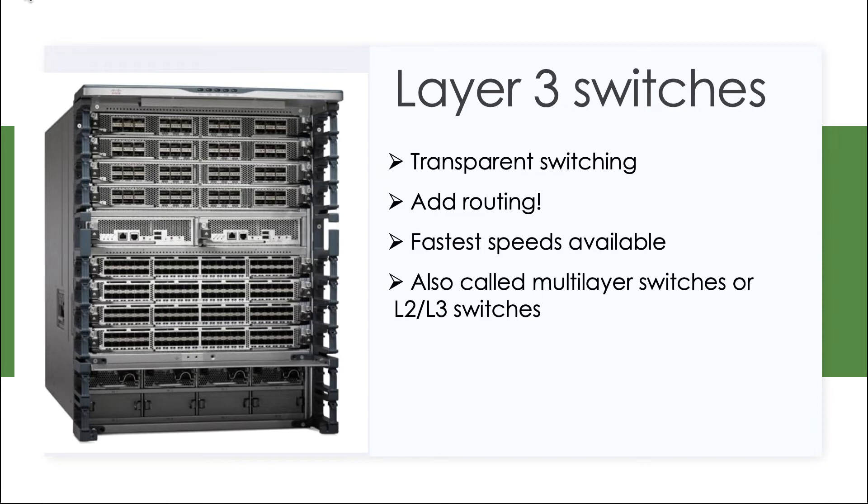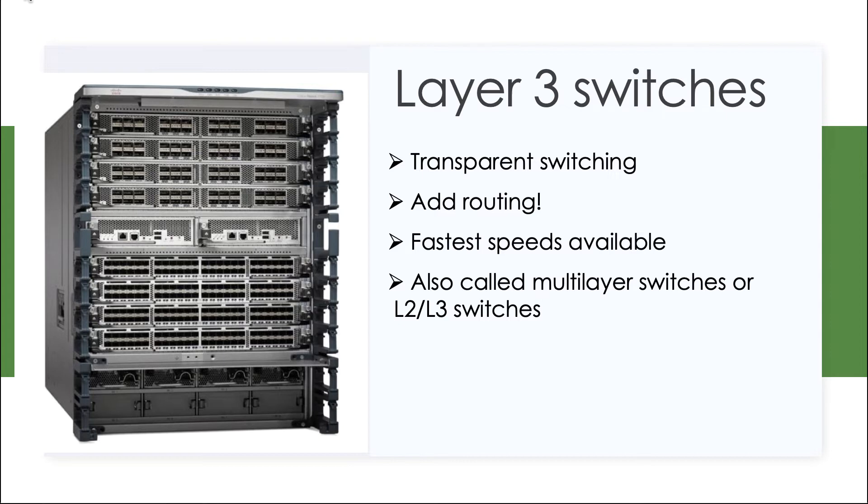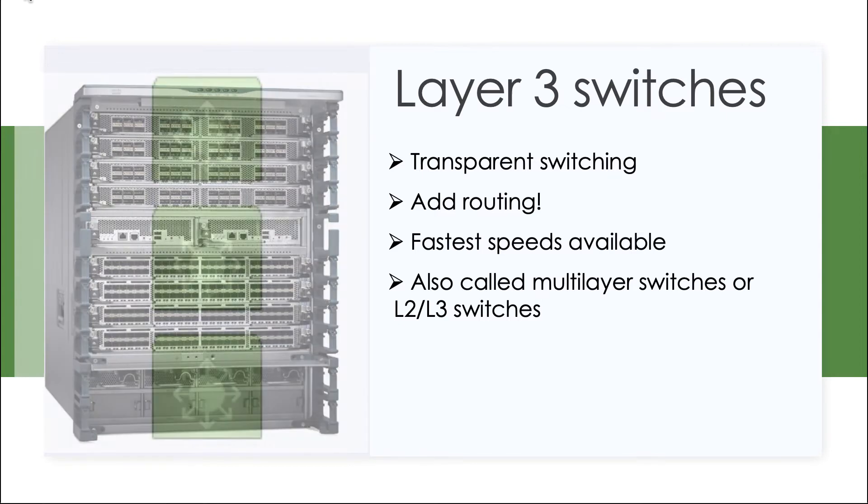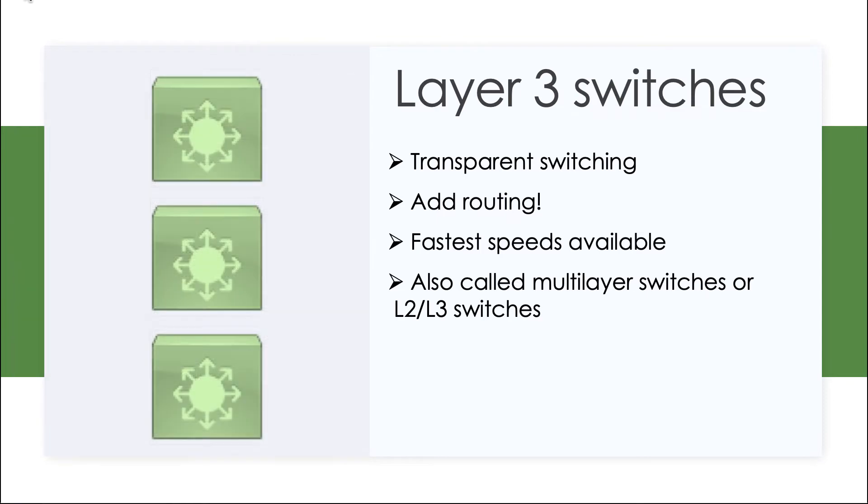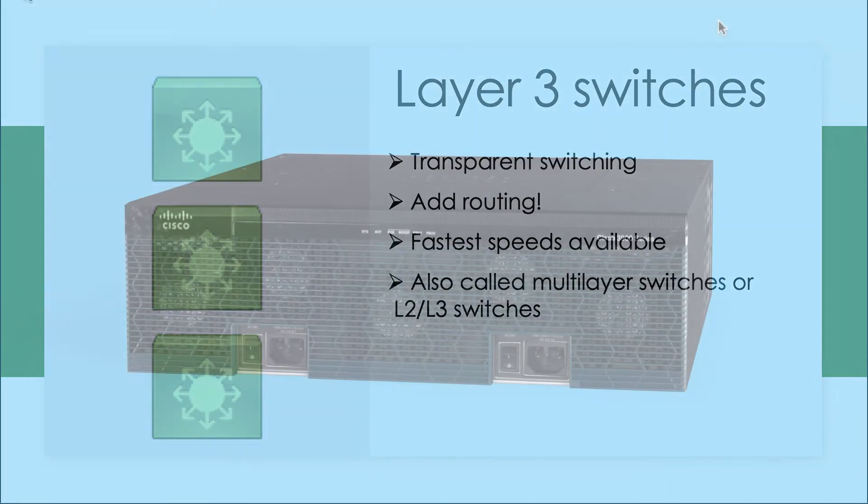It can get everybody connected or most of our users connected, and at the same time, it can make those routing decisions based on IP address. One of the things that we love about Layer 3 switches is that they just have incredible speeds that they can offer because it's one device that's able to do the switching and the routing all in the same chassis, and really nothing gets faster than that.